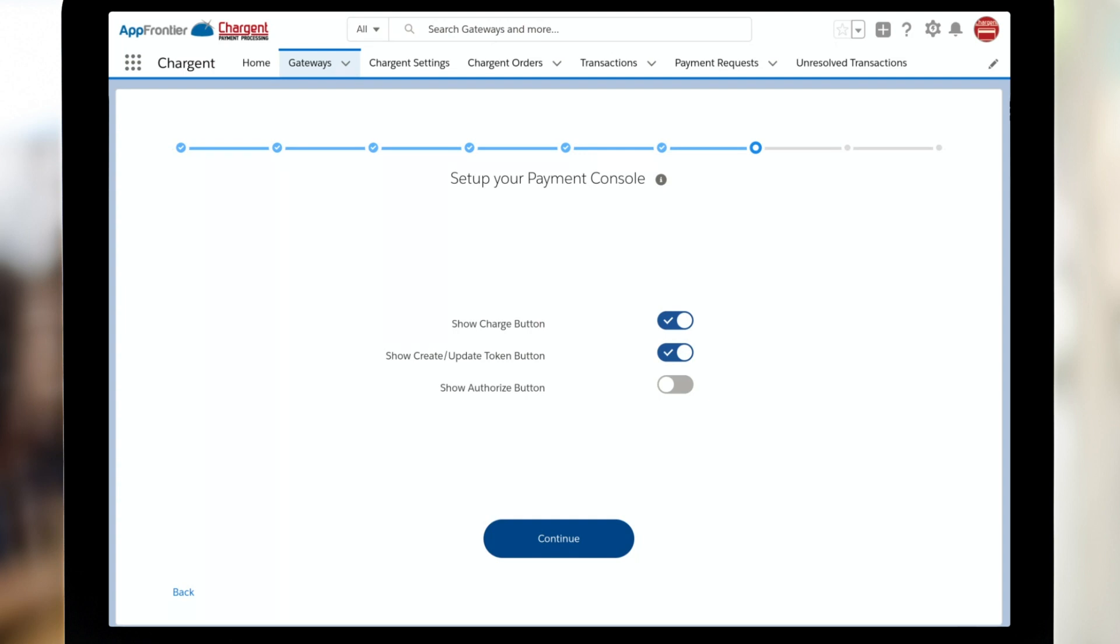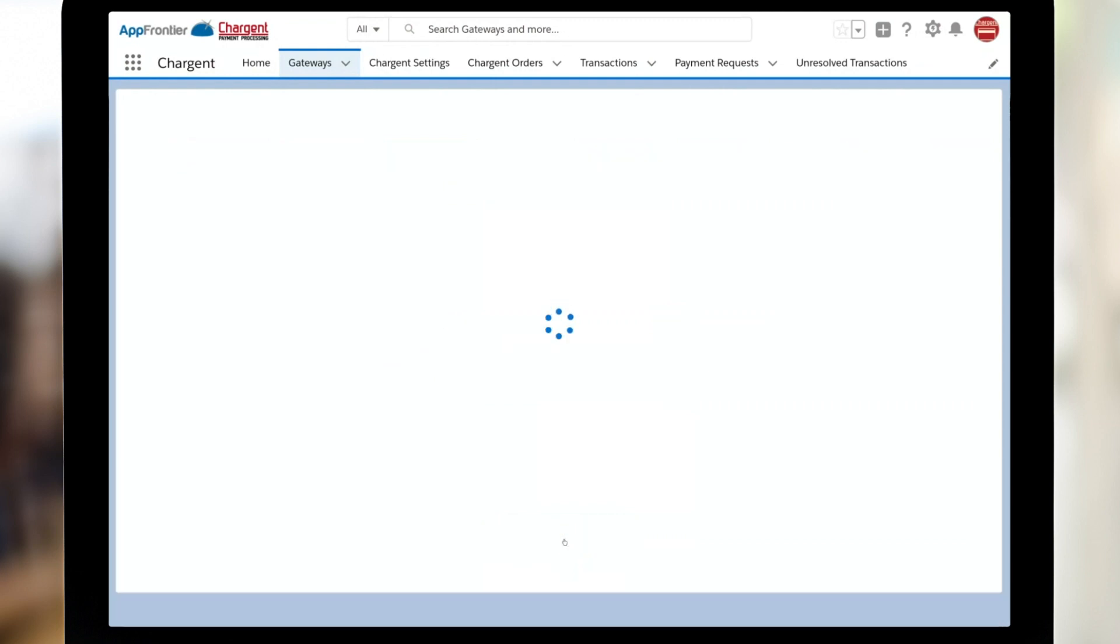One of the nice features of Payment Console is that there's a number of different ways you could set up the buttons. You may want to do your charge button. You may want to just update a token, or possibly you need to do an authorization and you don't need to do charge. Simply just toggle whichever ones you need for your process. And that's it. Congratulations. In just a quick five minutes, you've successfully configured your new Chargent Gateway. Let's take a look at testing next.